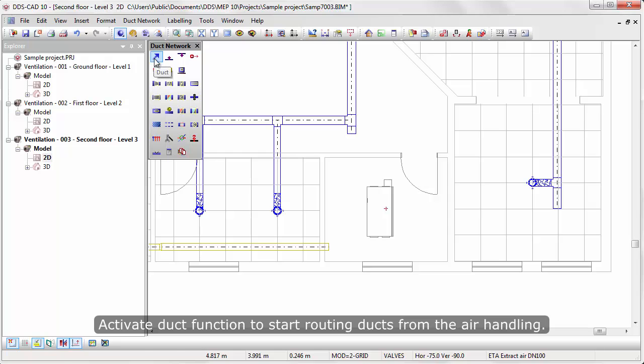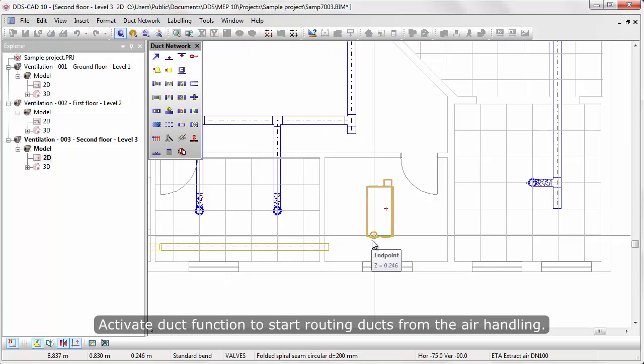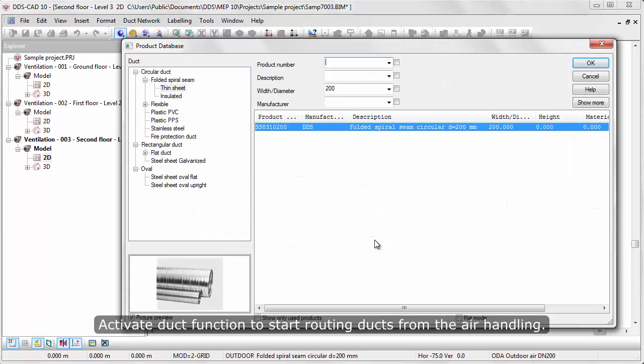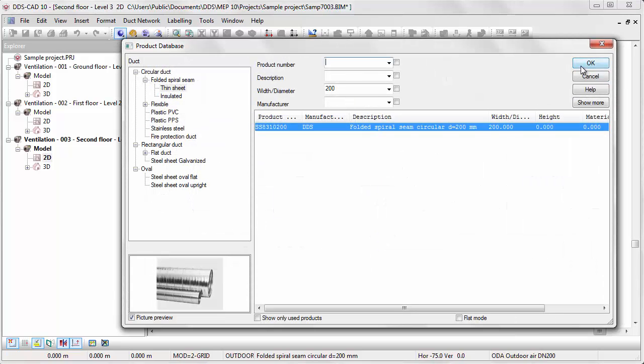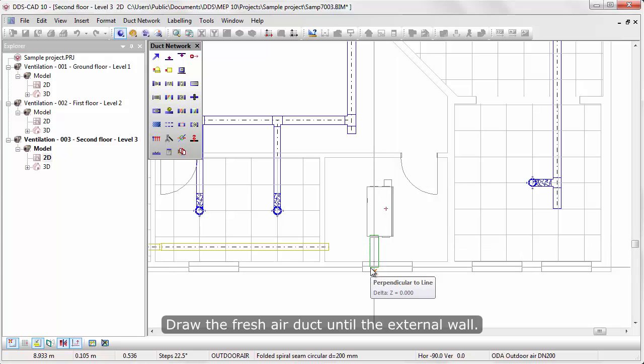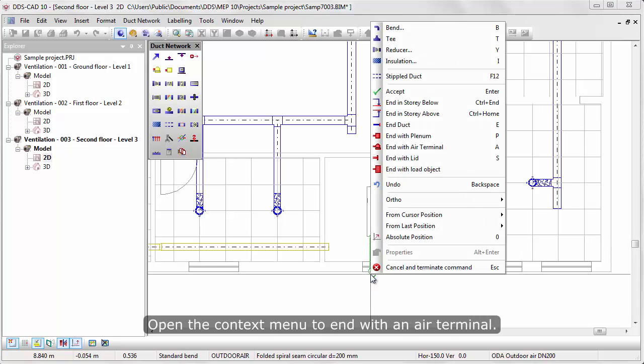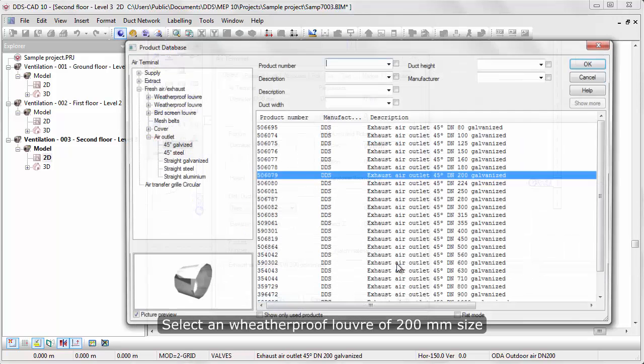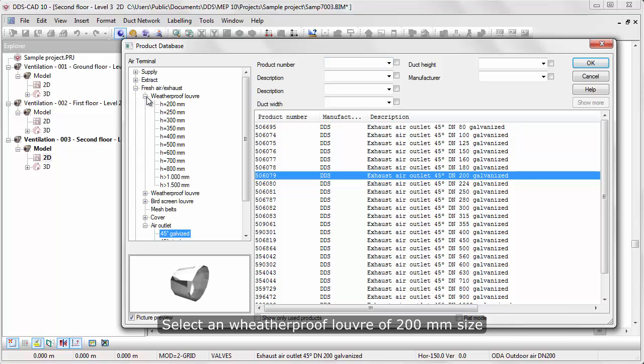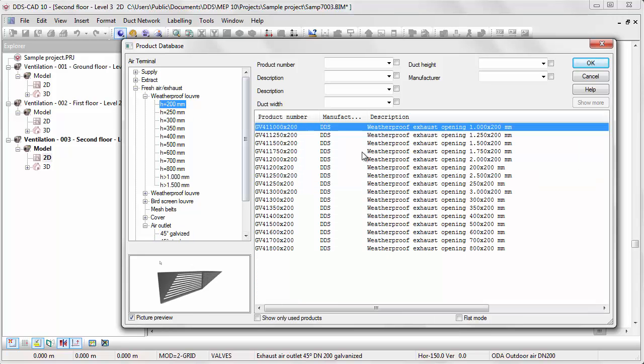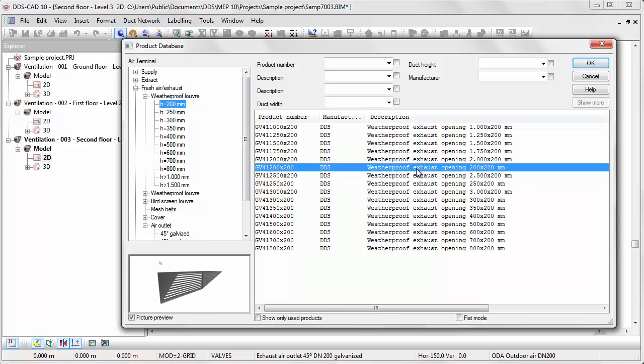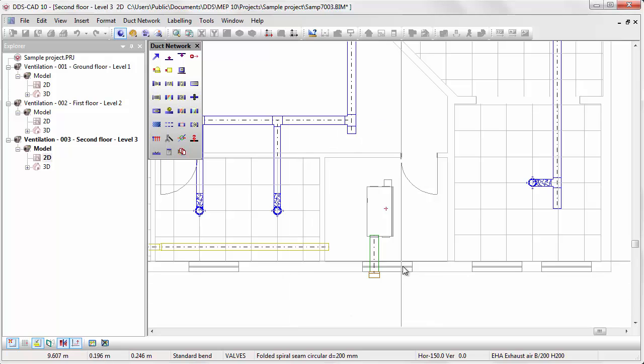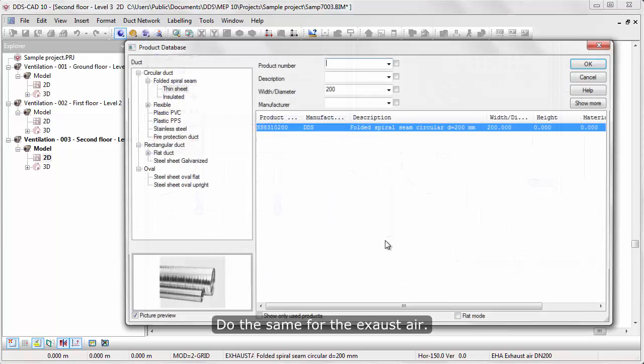Activate duct function to start routing ducts from the air handling unit. Draw the fresh air duct until the external wall. Open the context menu to end with an air terminal. Select a weatherproof louvre of 200 mm size.